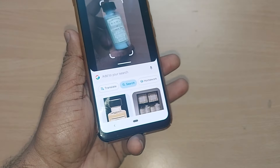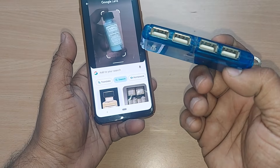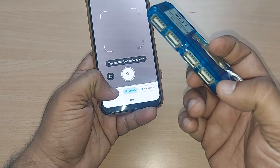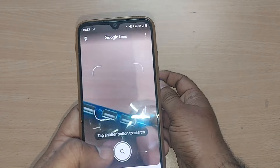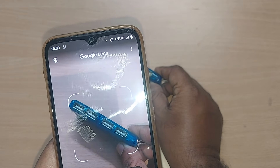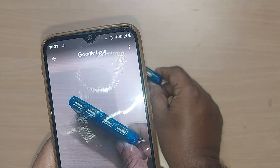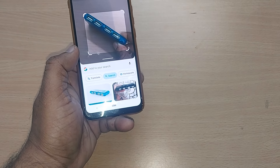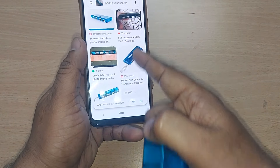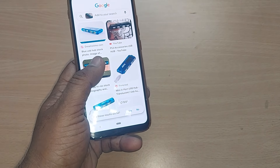The second item I'm showing is a four-port USB adapter. To search it, come back, place it under the four brackets like this, and tap to search. The same item is displayed multiple times across various websites, and you can go to those sites and buy it.